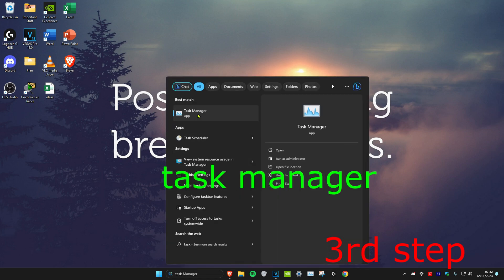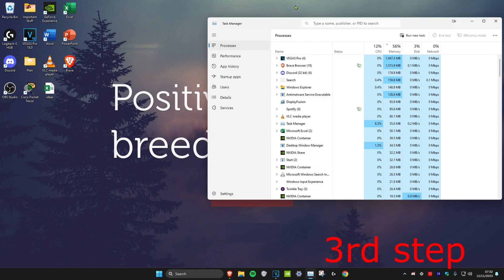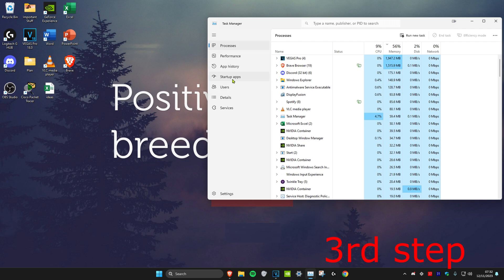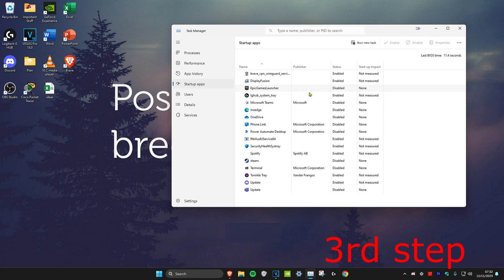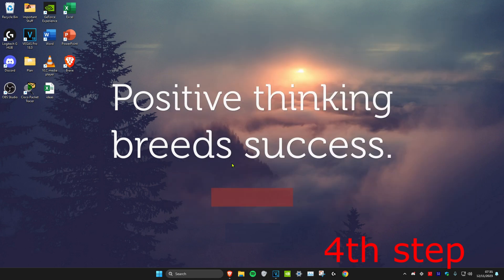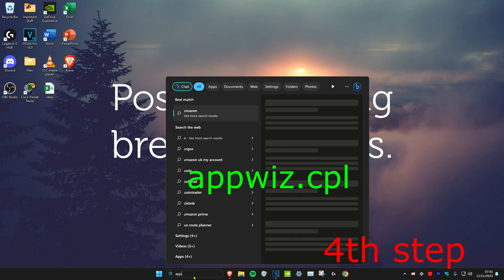For the third step, head over to search and type in 'Task Manager' and click on it. Once in Task Manager, head over to Startup Apps and disable all the apps that you don't want to start when your computer turns on. Click on the app and then click Disable — it will show you under Status if it's been disabled or not.